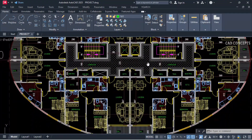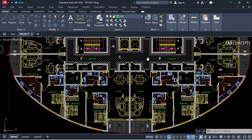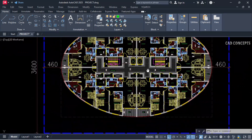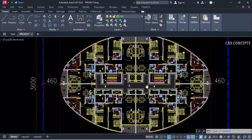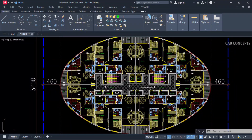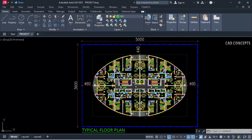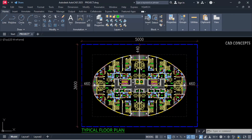We will go through building codes, feasibility, and functional design to create this amazing shape. Let's get started.